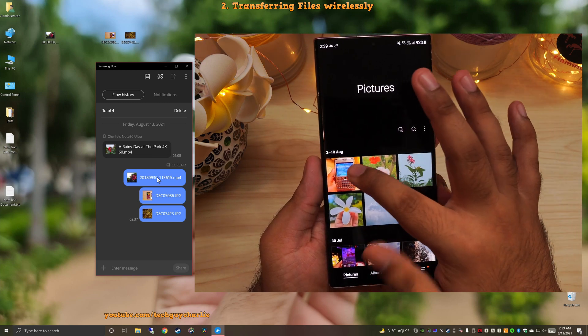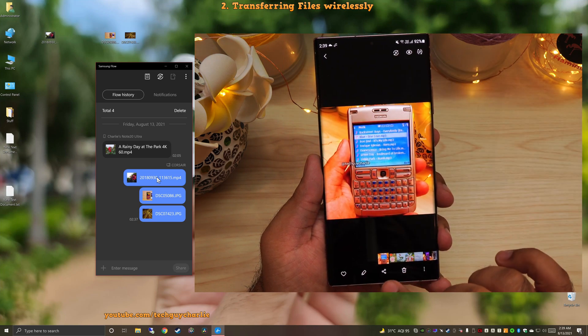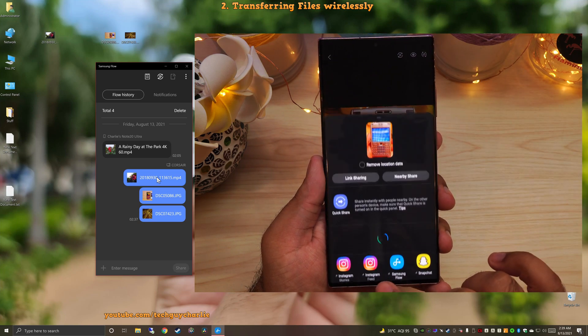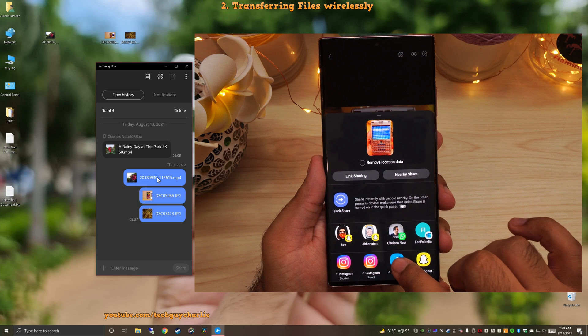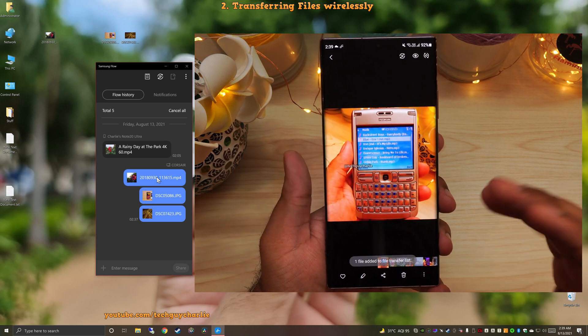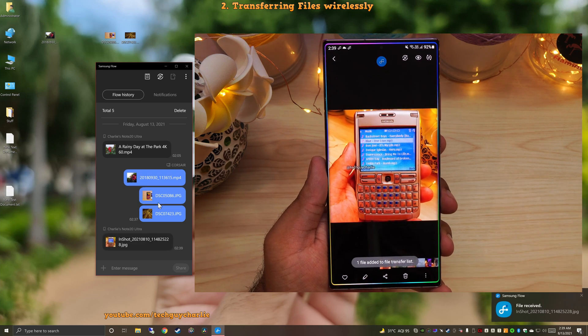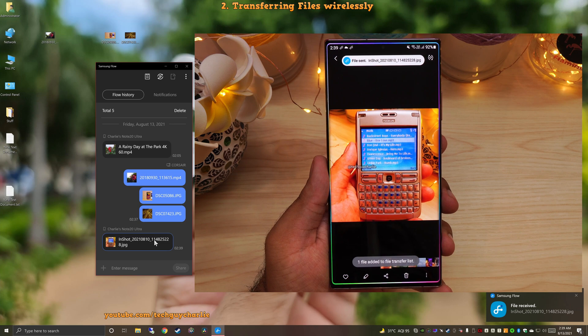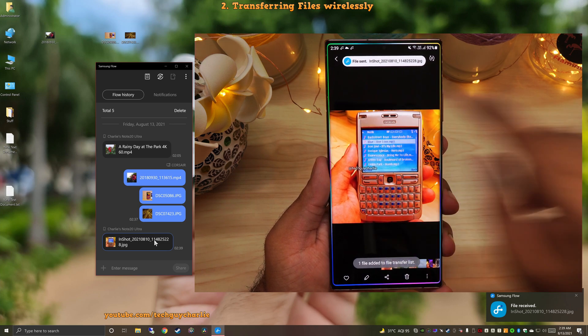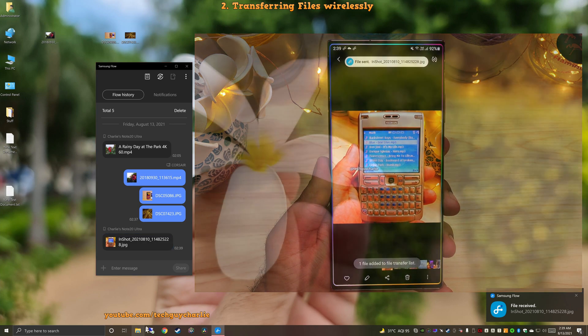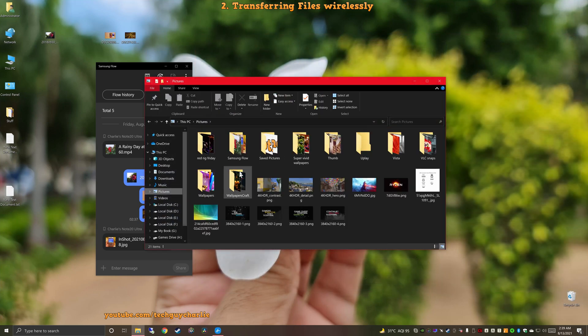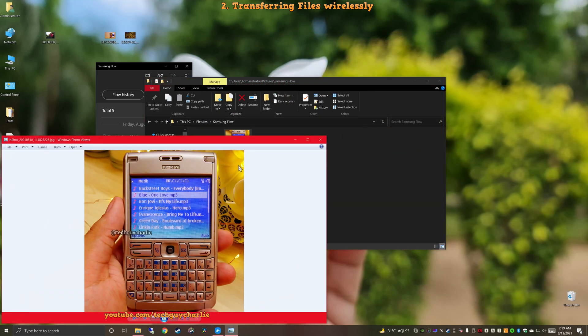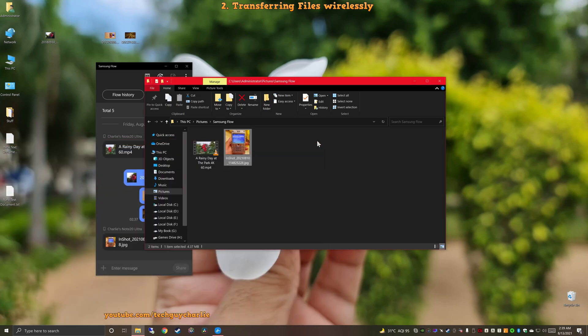Another way of doing this is by opening up the photo, then pressing on the share button, which is this one, and then selecting Samsung Flow from this list. That will also transfer the file from the phone onto the PC. As you can see, it says file sent. So there are two ways of doing it. And if we go to the pictures, Samsung Flow, here is the photo that we just sent over. Such an awesome and a convenient feature.